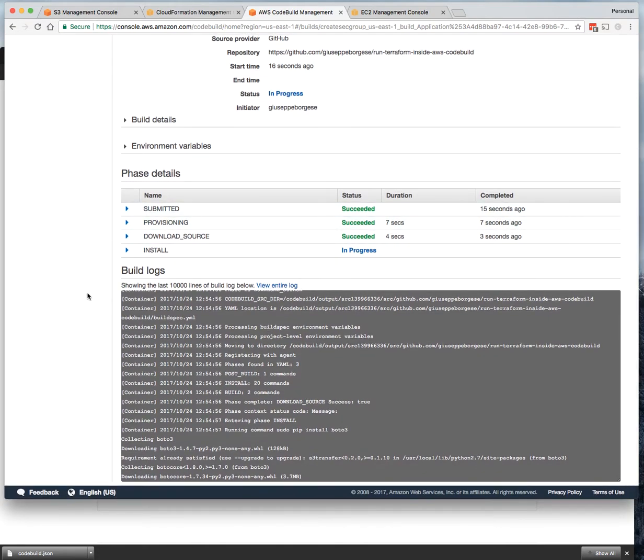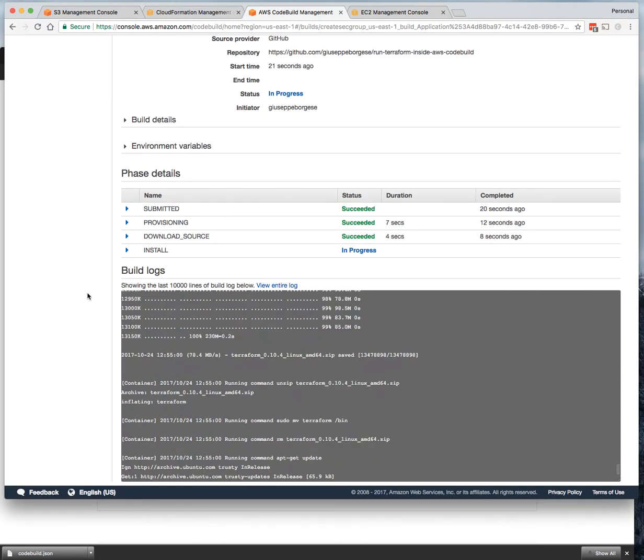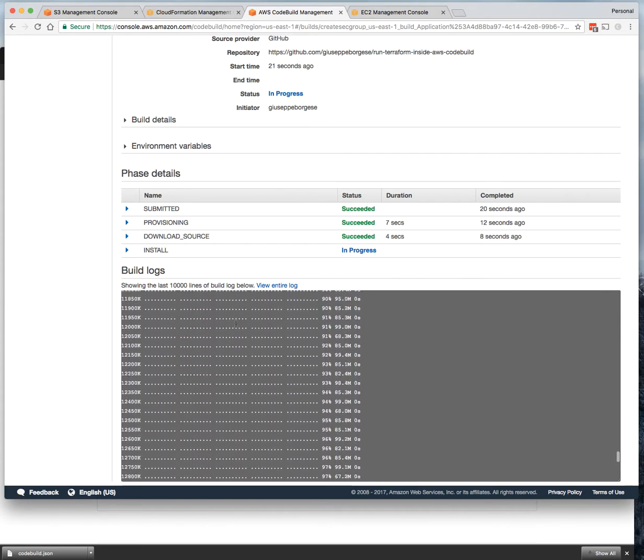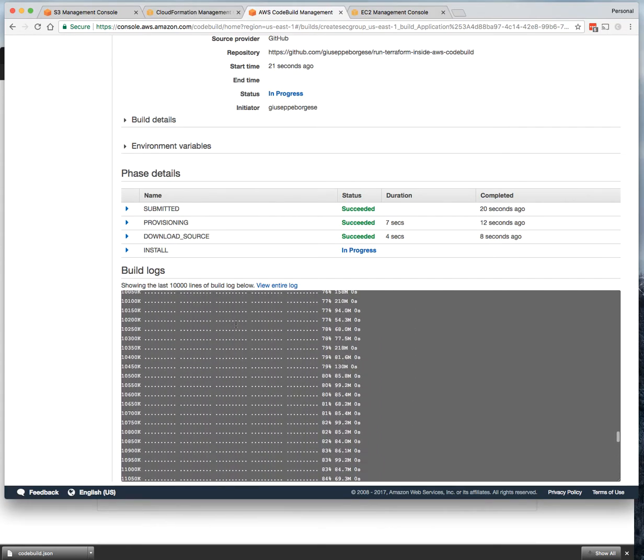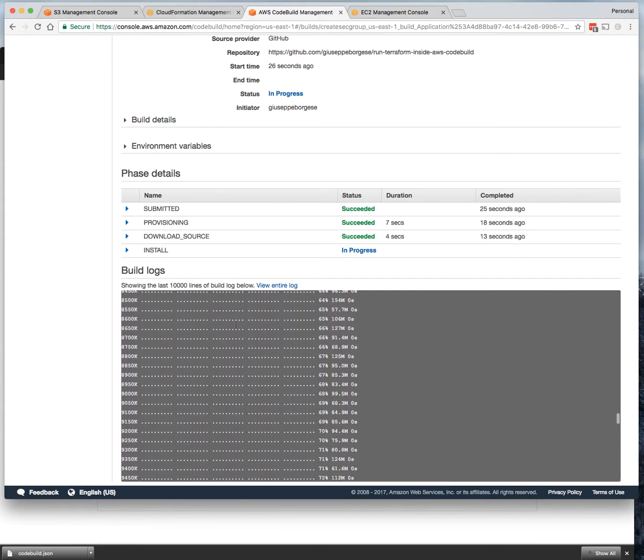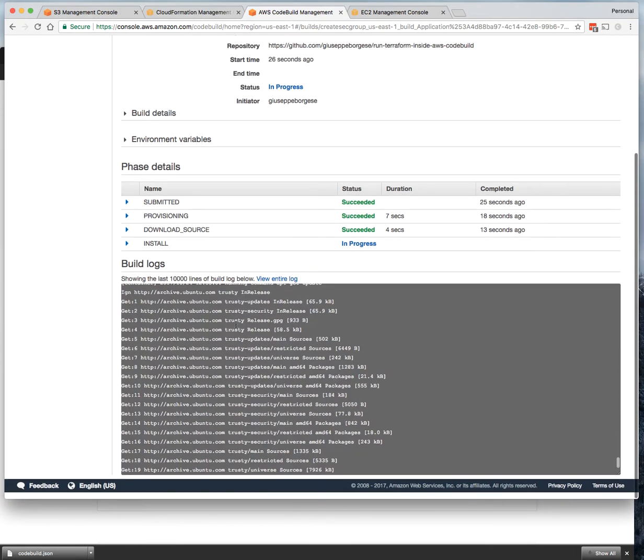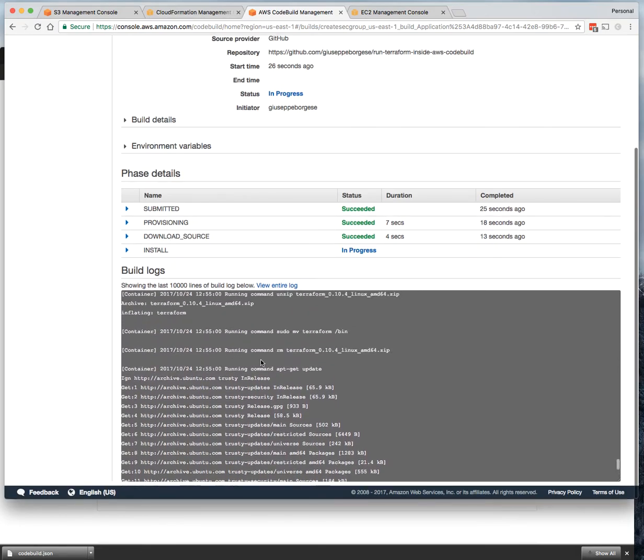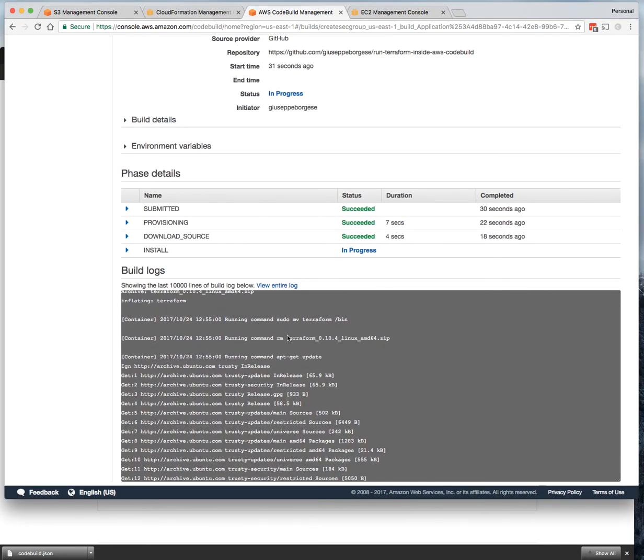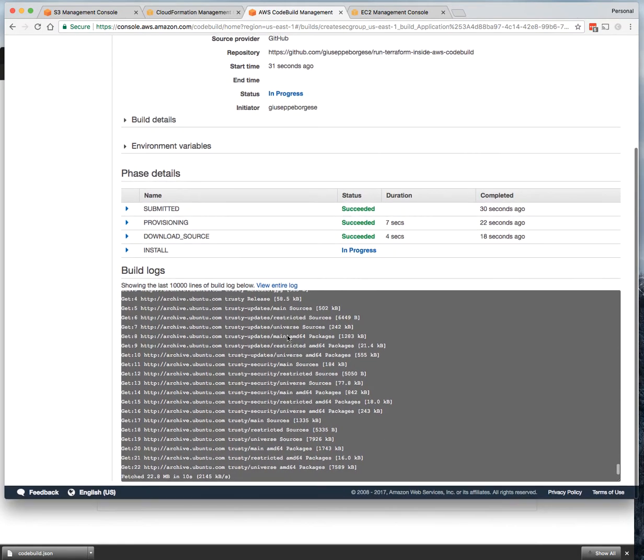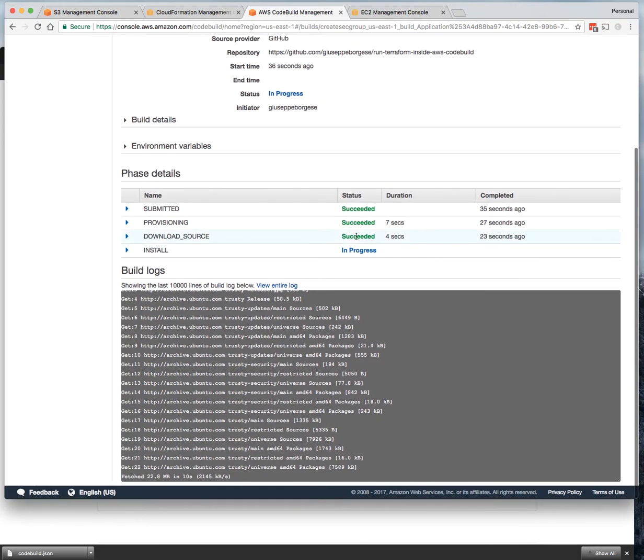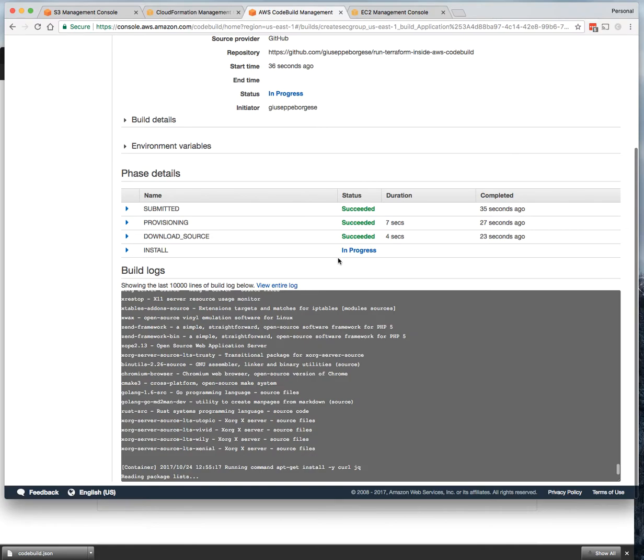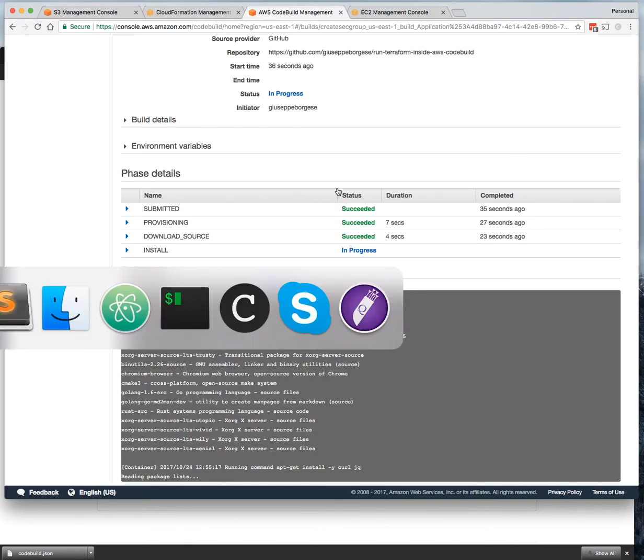In our case, it's an Ubuntu container. Terraform was downloaded - the Terraform binary. Something is installed. You can see in the buildspec.yaml file what is installed.